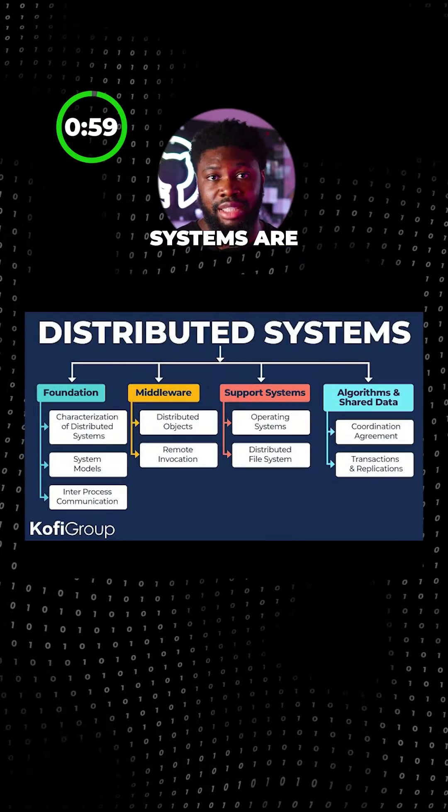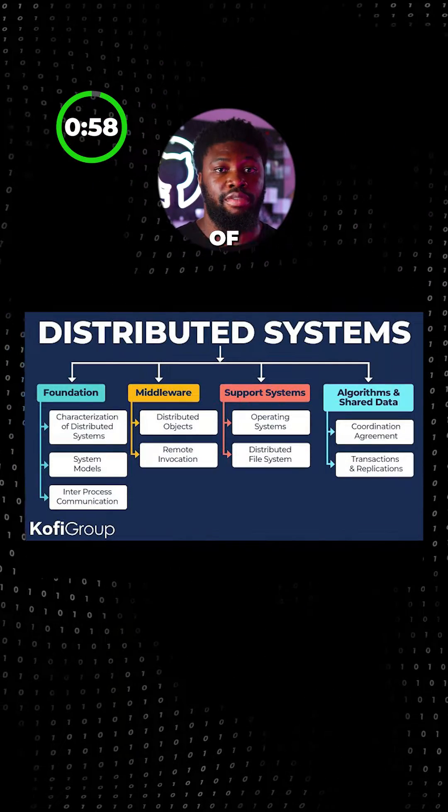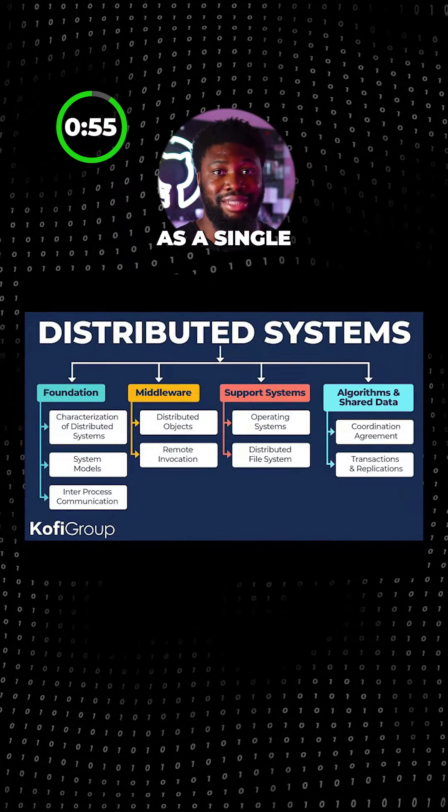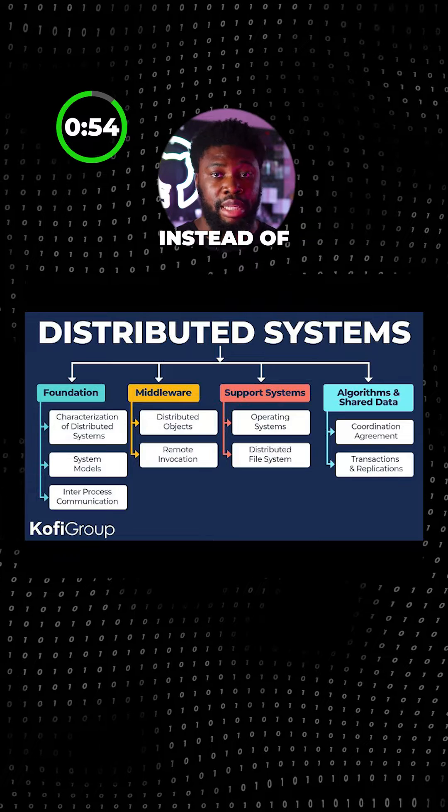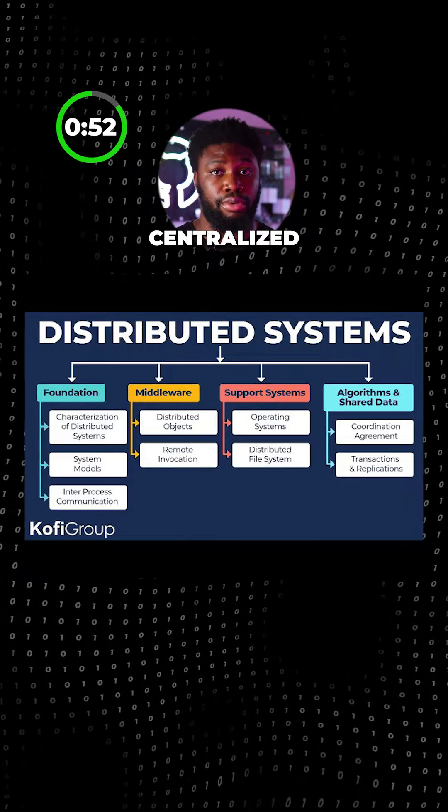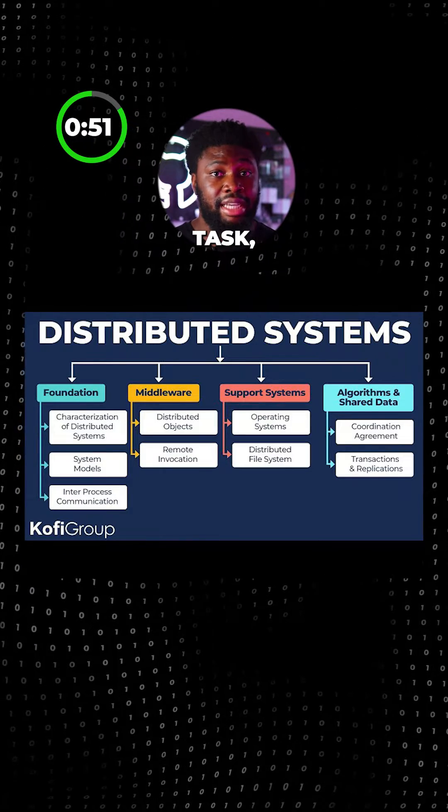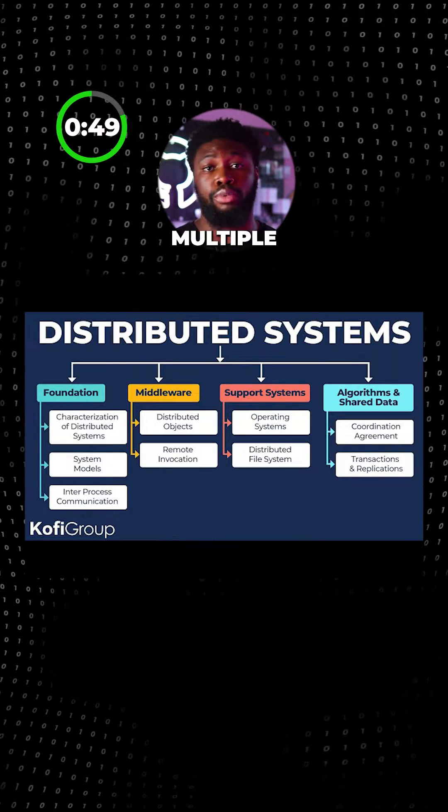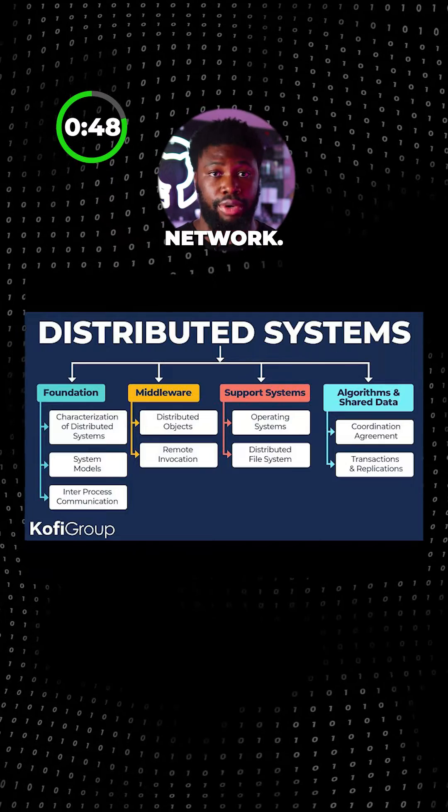Distributed systems are a collection of components spread across different computers that operate as a single unit. Instead of relying on a single centralized computer, tasks and data are distributed across multiple nodes in the network.